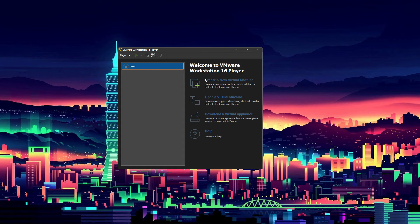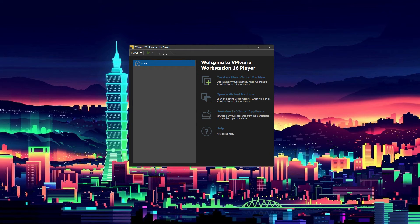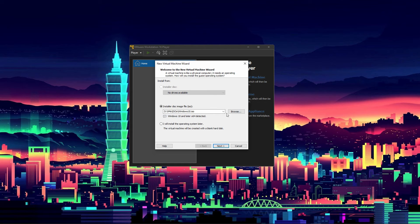This is VMware Workstation Player version 16. If you watched the Workstation Pro video, the first thing you'll notice is this is way more simple — and that's intentional. This is a much better piece of software to learn with than Workstation Pro. Right here you have your basic features: create a new virtual machine, open a virtual machine, download a virtual appliance, and help if you need it.